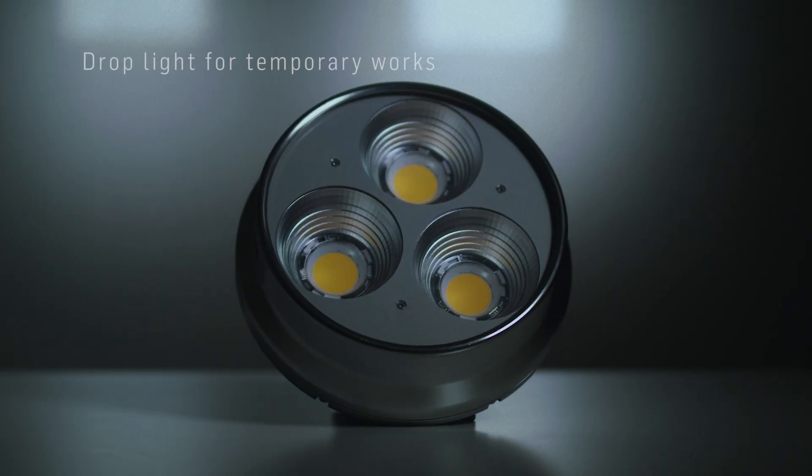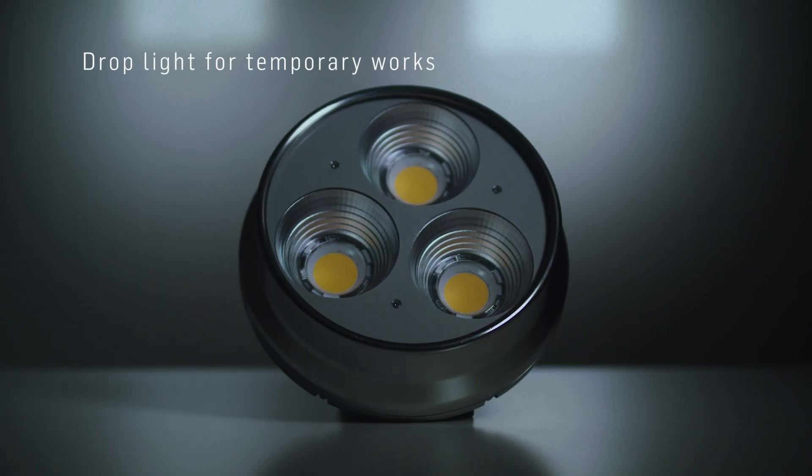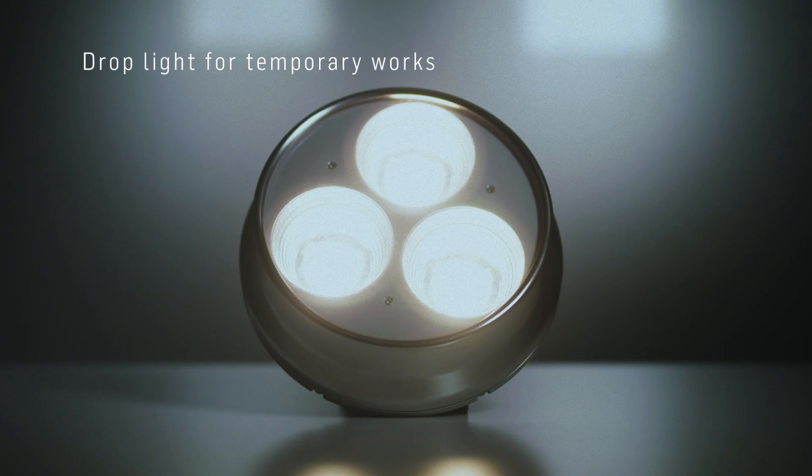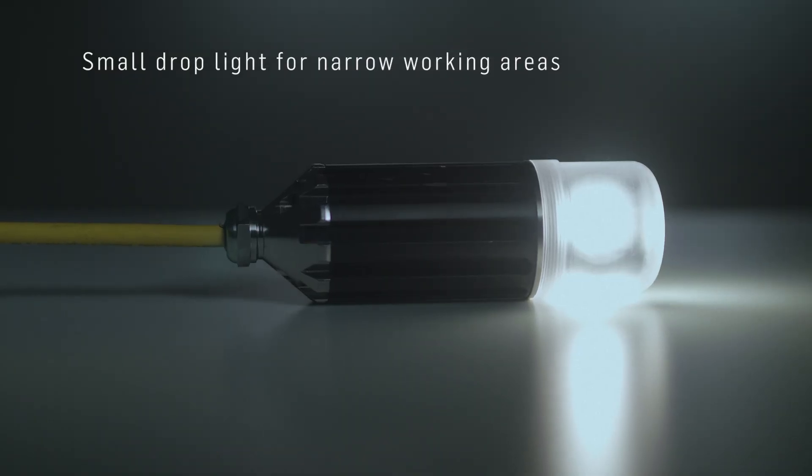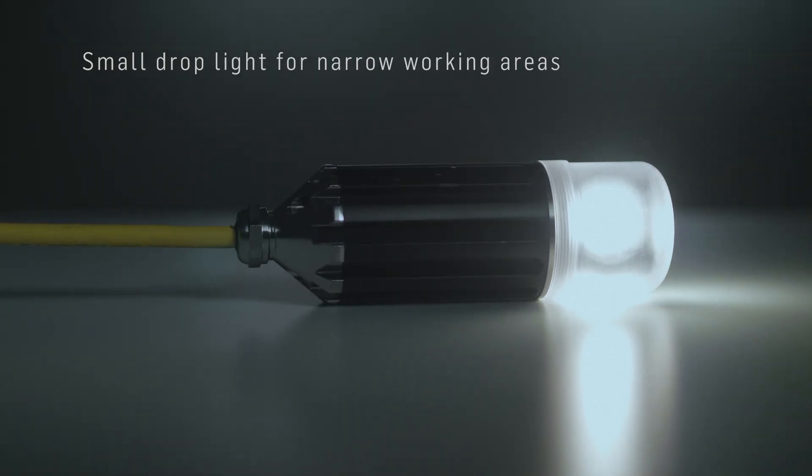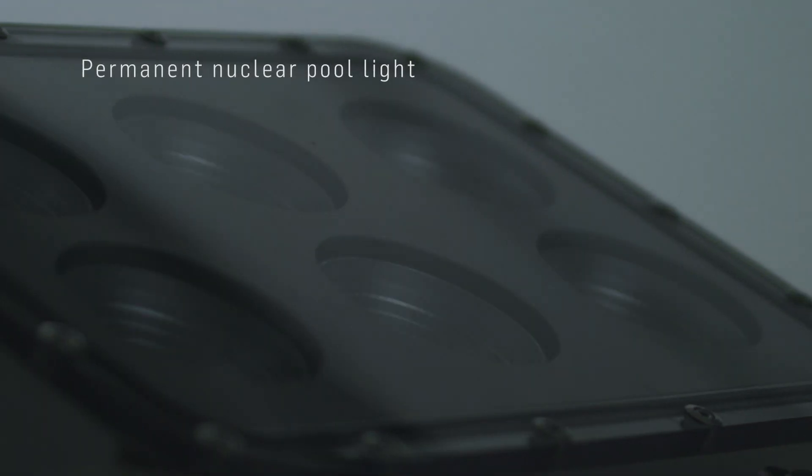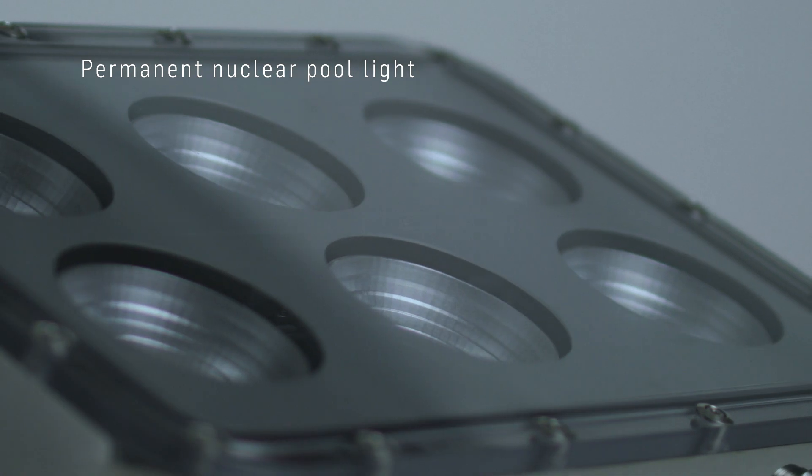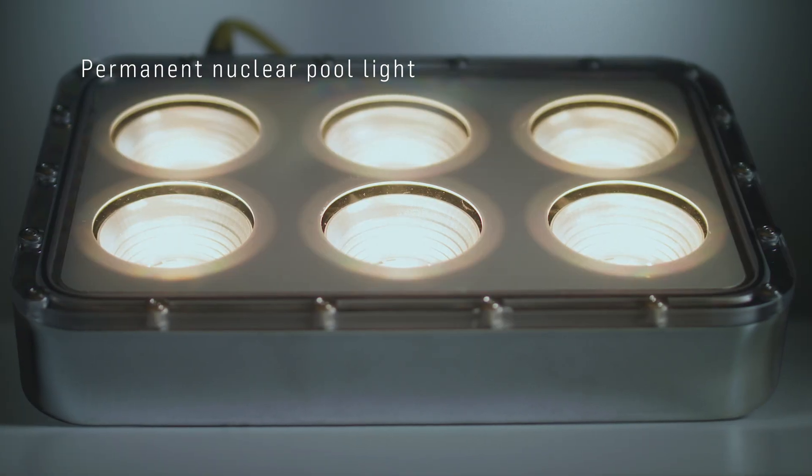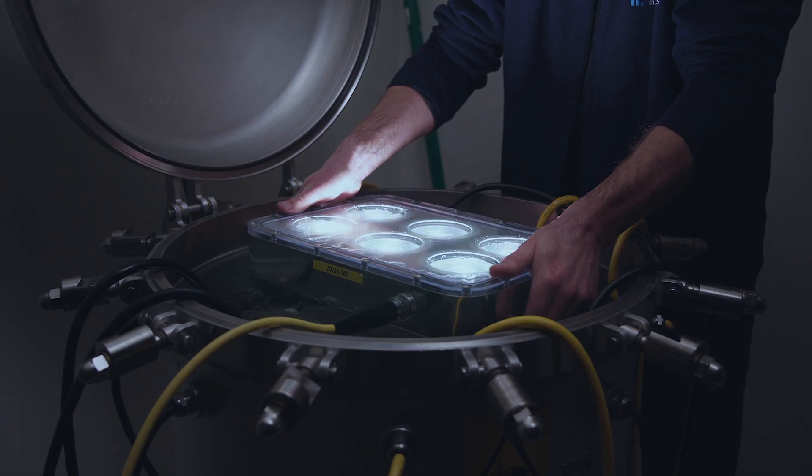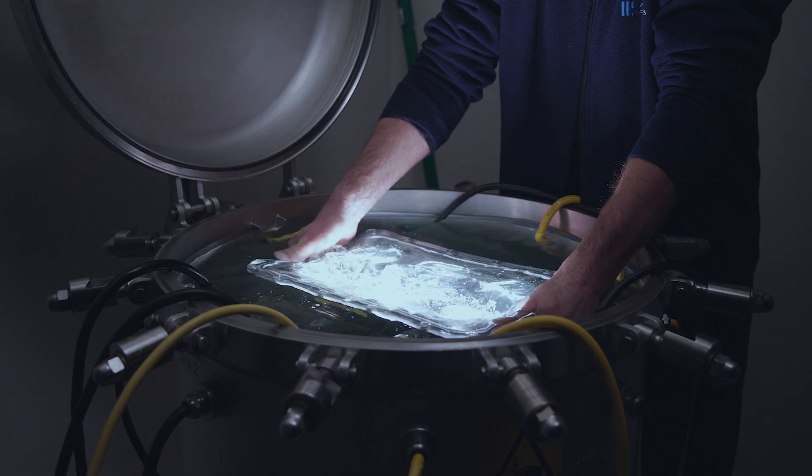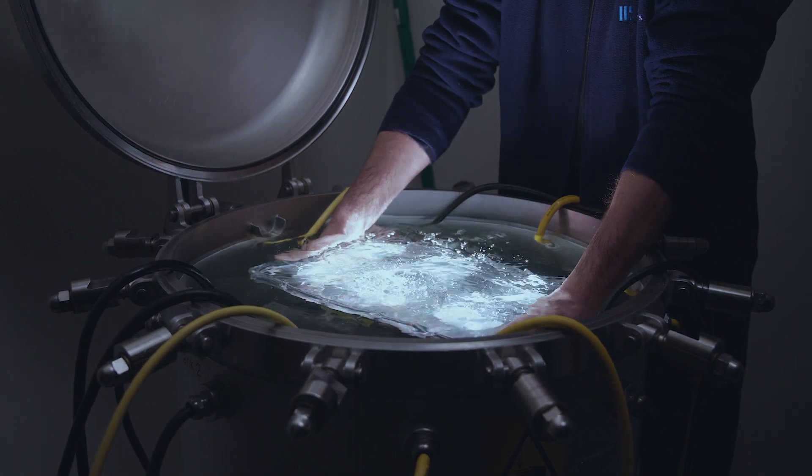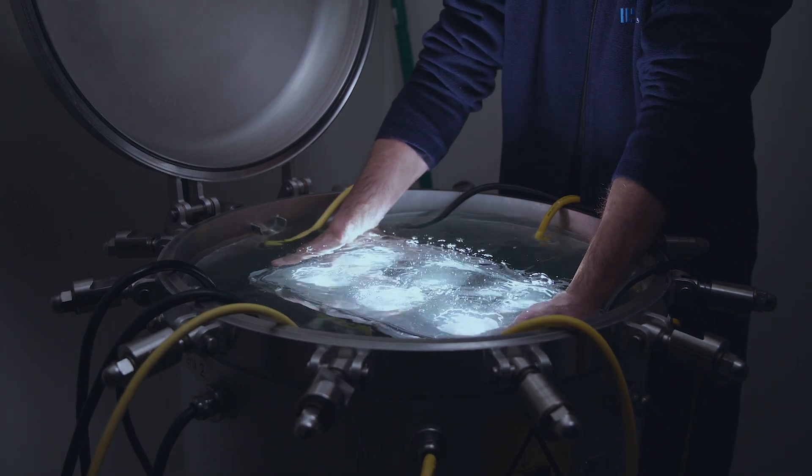We offer small drop lights for use at temporary works and permanent lights for nuclear pools. All our underwater equipment is pressure tested before delivery.